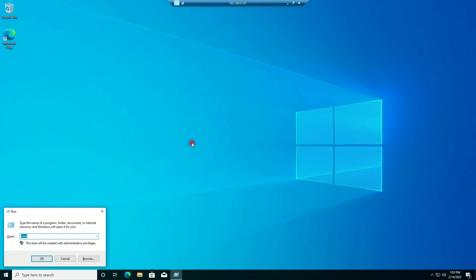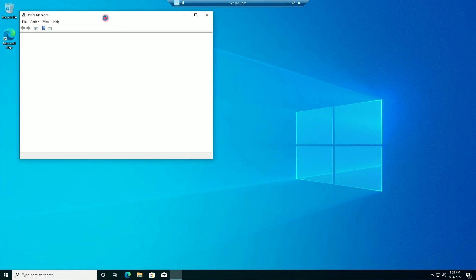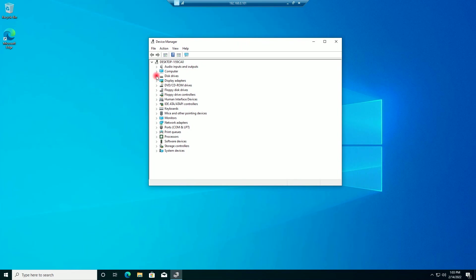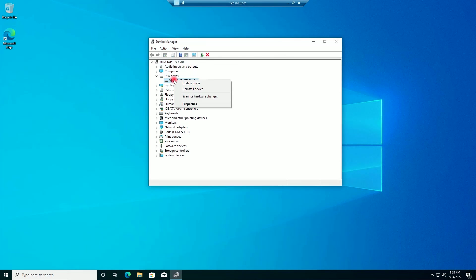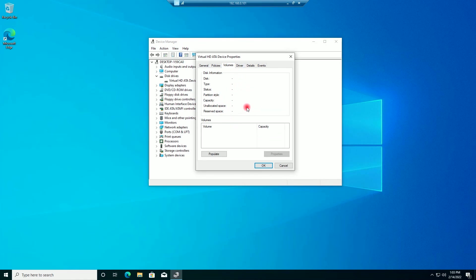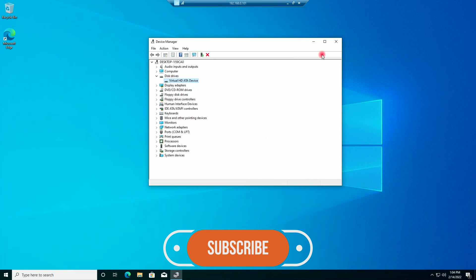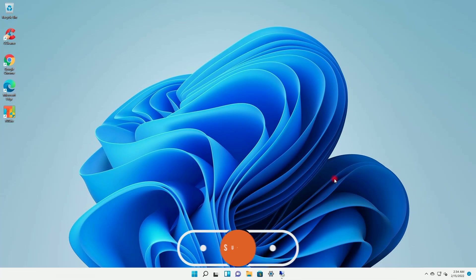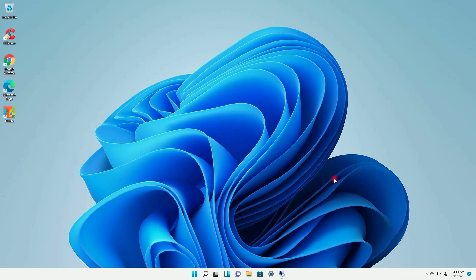I will now go to RDP, open Run, and type devmgmt.msc. On Device Manager, I will expand Disk Drives, right-click on the disk, go to Properties, then Volumes. Nothing is showing, so I will click Populate, and you can see the partition style is showing as Master Boot Record MBR. I will minimize the RDP. By this way you can easily find out if your disk is having GPT or MBR partition style.